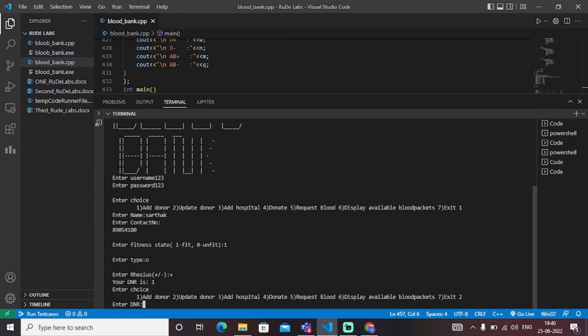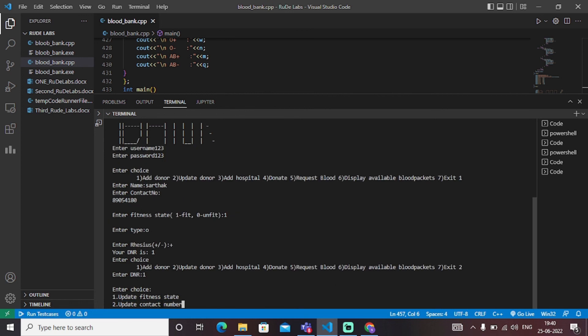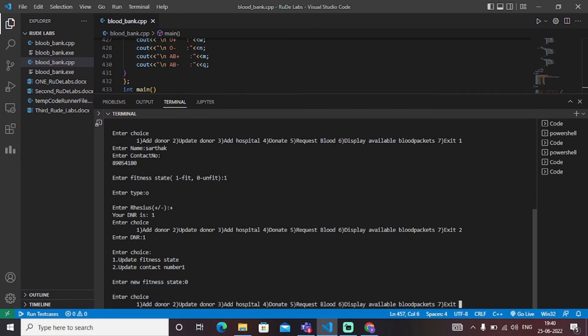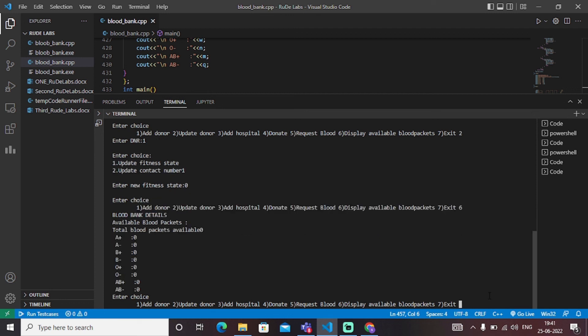The choice is whether to update fitness state or contact number. I choose to update my fitness state and enter the new fitness state — I am not fit now — and the data is updated. To check how many blood packets are available, I select option six, which is mapped to the display available blood packets function. The output shows the blood bank details and available blood categories: A positive, A negative, B positive, B negative, O positive, O negative, AB positive, AB negative. This is the entire C++ blood bank management system.